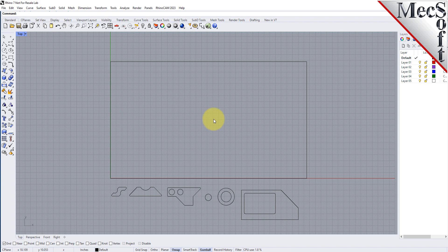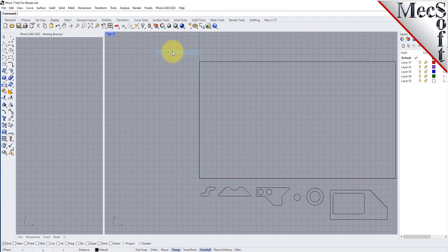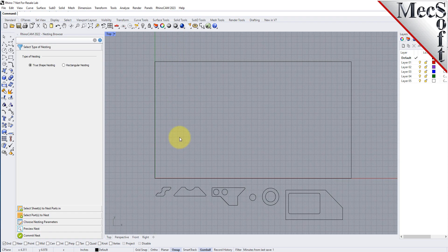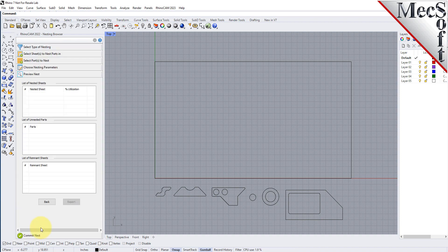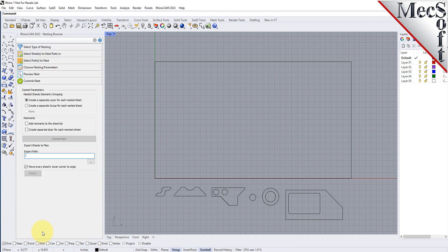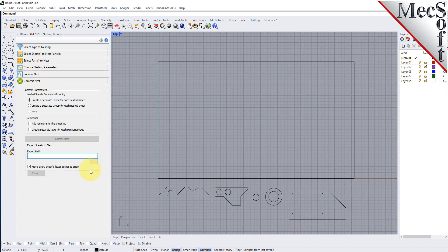From the Rhino main menu bar, you will see the RhinoCam menu item. Drop down the menu and pick Nest to load the nesting module. Docked on the left, you will see the nesting browser. Notice that it is organized into tabs representing each step in the nesting process. You can resize the width of the browser, making sure that all of the command icons and menus are easily accessible.